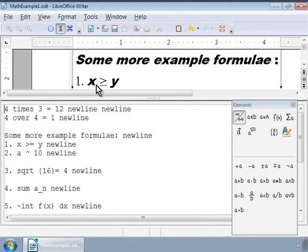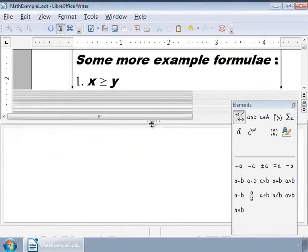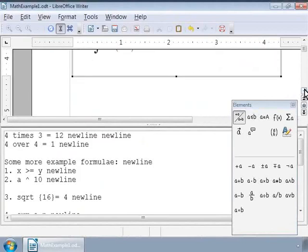This brings up the Math Formula Editor and the Elements window. Let us click on the formula editor border and drag and drop to the right to make it float. This maximizes the Writer window for better visibility.